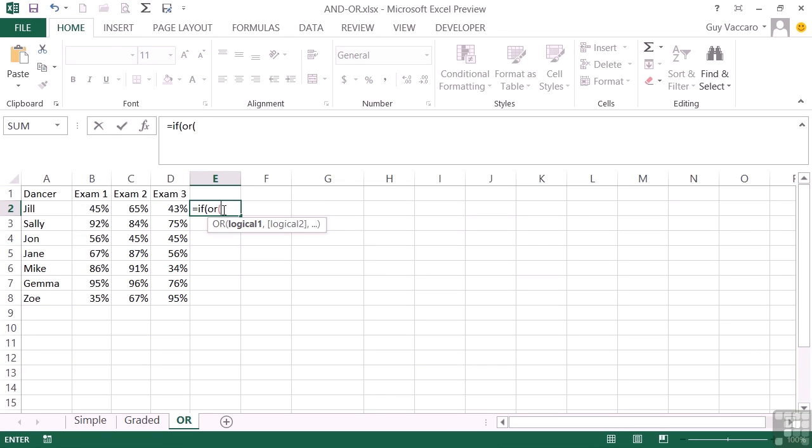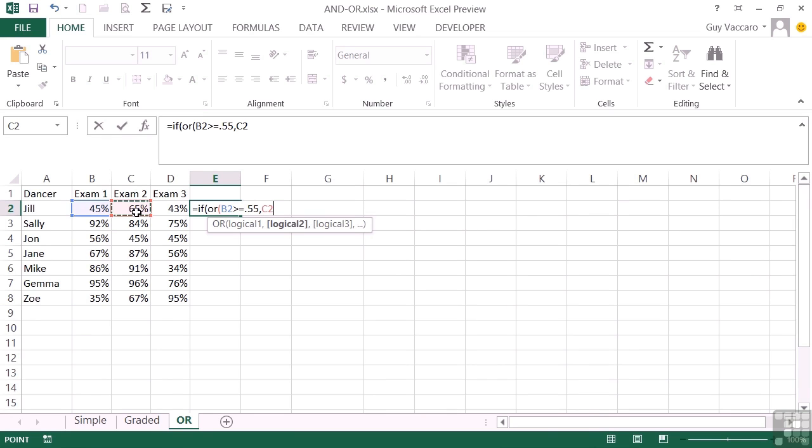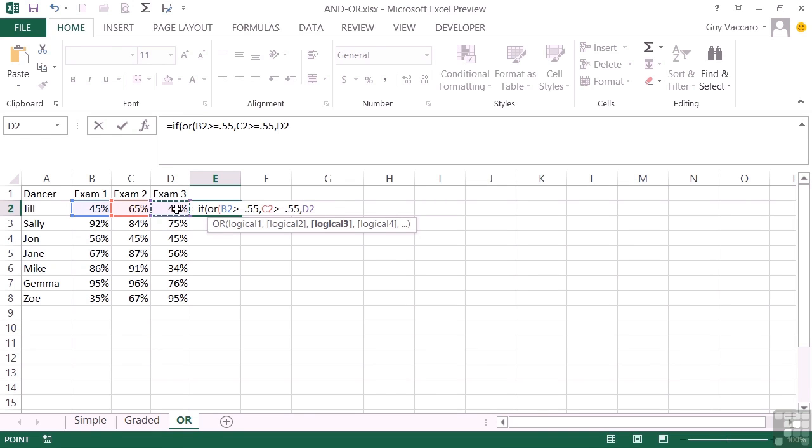And then each of the logical tests. The first thing is, is exam one greater than or equal to 0.55, 55% being the pass rate, comma for the second logical test, which is our second exam C2 greater than or equal to 0.55, comma, our third logical test is D2 greater than or equal to 0.55, close the round bracket for the OR and comma.